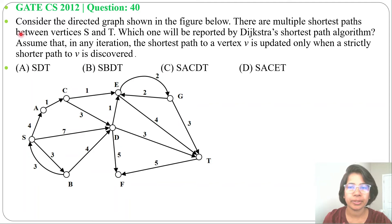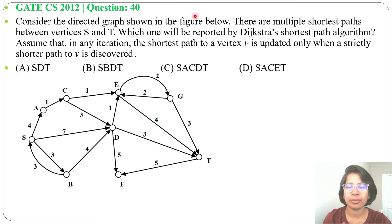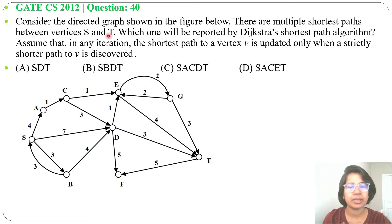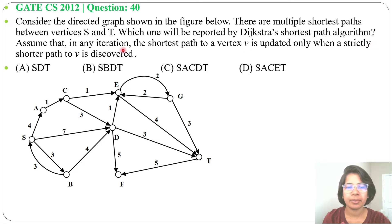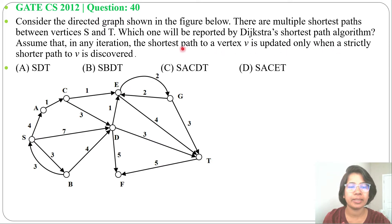Hi! Let's have one previous question of greedy technique. This question was asked in GATE CS 2012, question number 40. Consider the directed graph shown in the figure below. There are multiple shortest paths between vertices s and t. Which one will be reported by Dijkstra's shortest path algorithm? Assume that in any iteration, the shortest path to a vertex is updated only when a strictly shorter path is discovered. Four options are given.